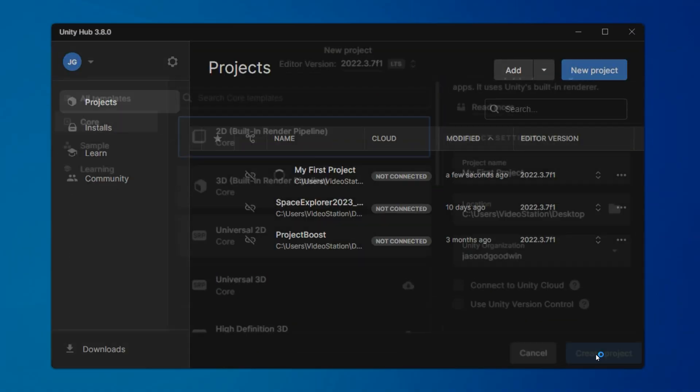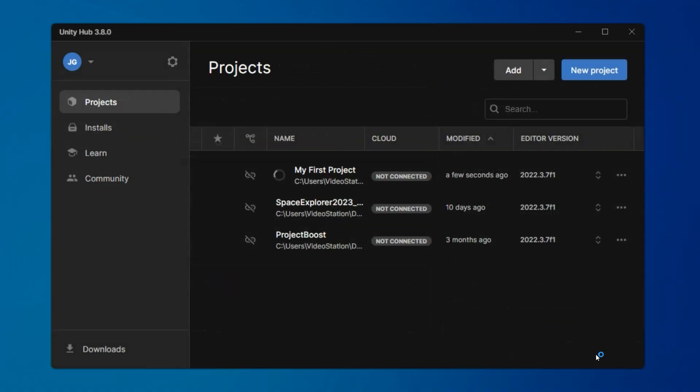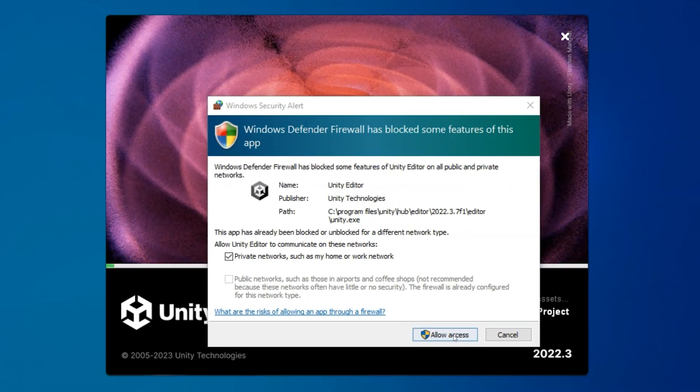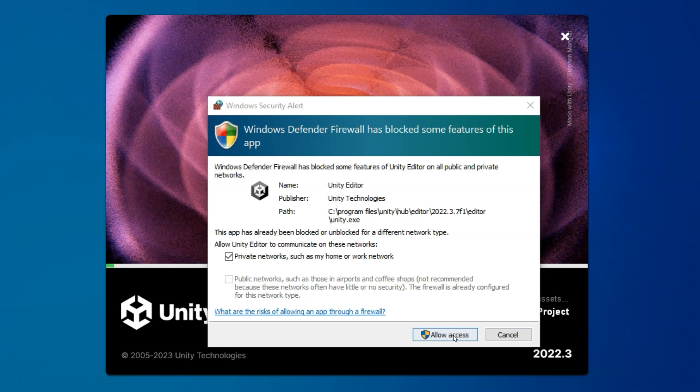Click Create Project, and it'll start setting that up for you. You'll see that loading there in the projects. On Windows, I'll get a firewall popup, basically because Unity needs the internet for certain things, so we can go ahead and allow access.